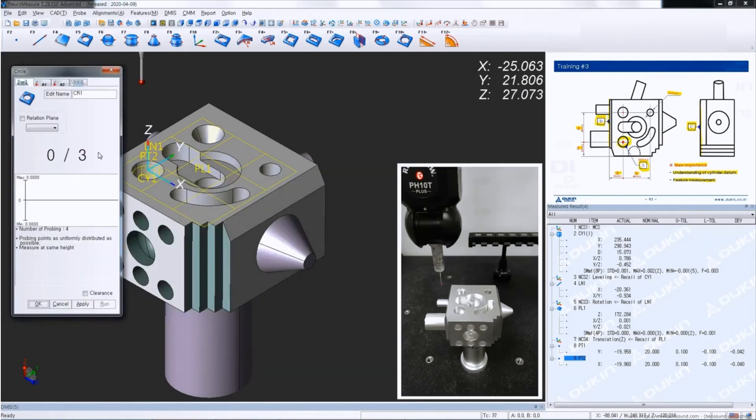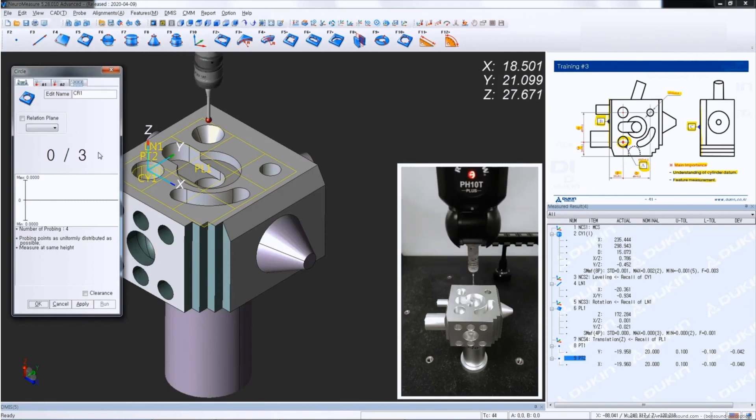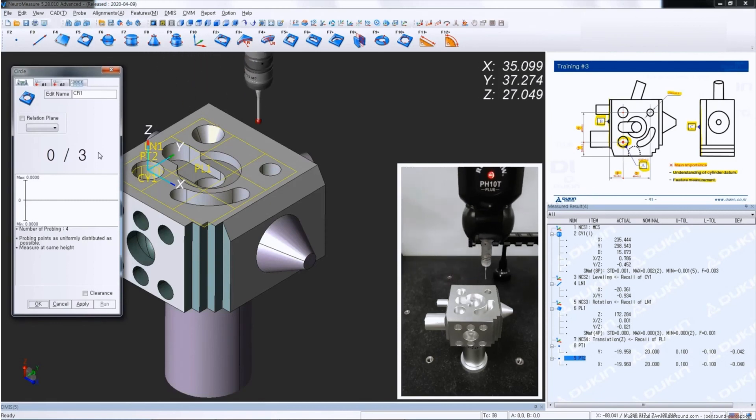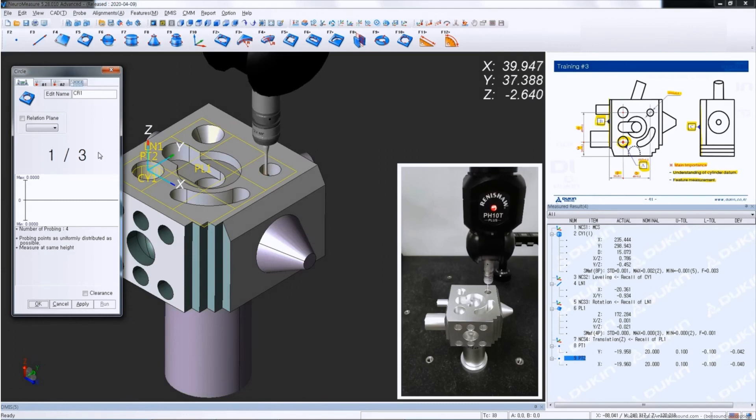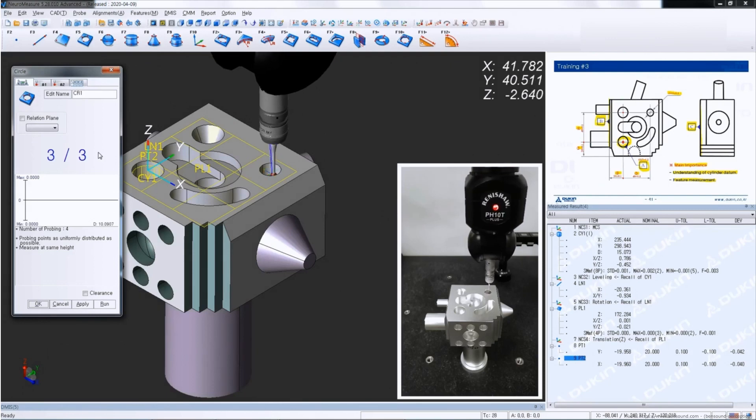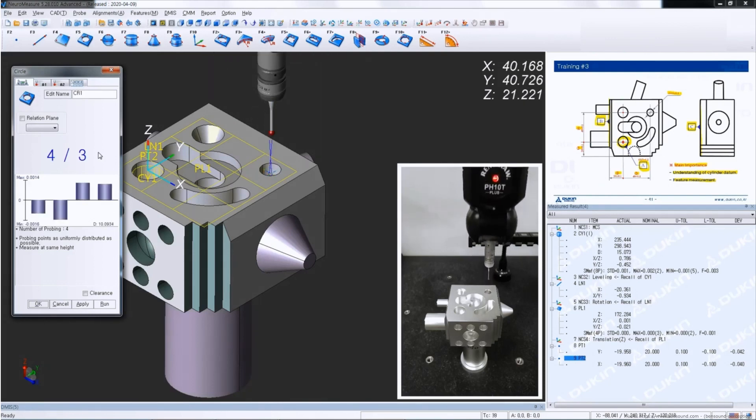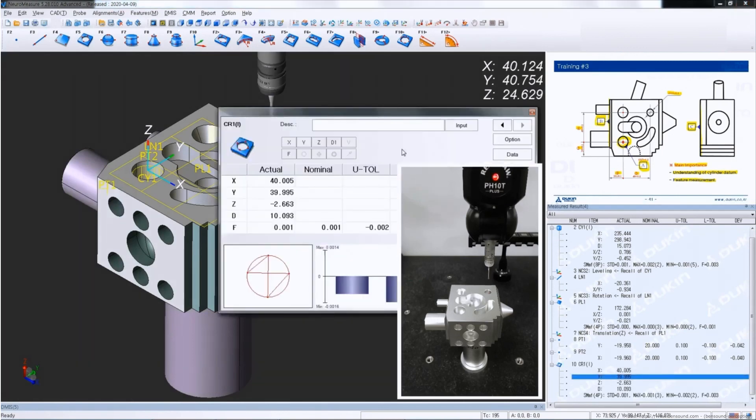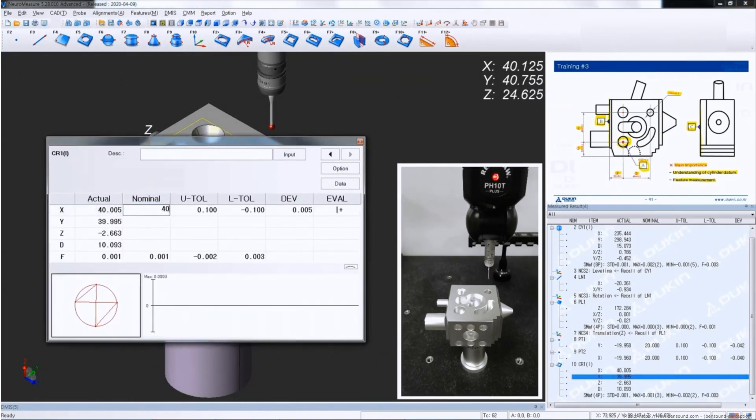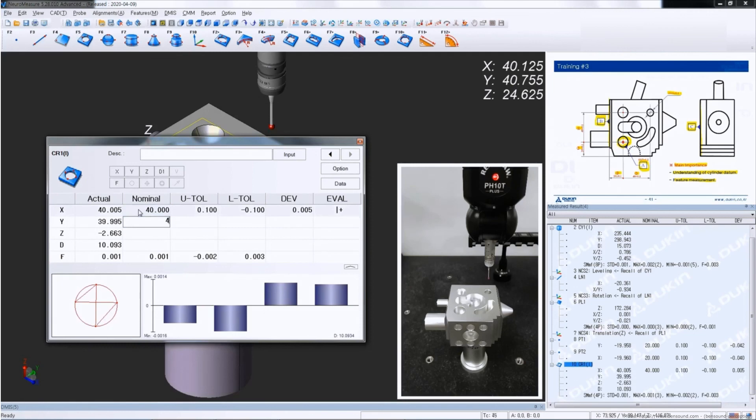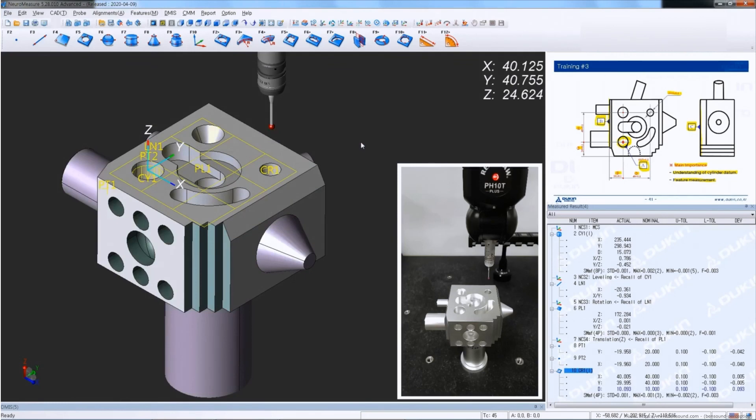After that, measure a circle to inspect dimension number 3 and 4. And input nominal values for circle number 1. And that's it for the training number 3. I'll be back with you guys in the next video. Thank you for watching.